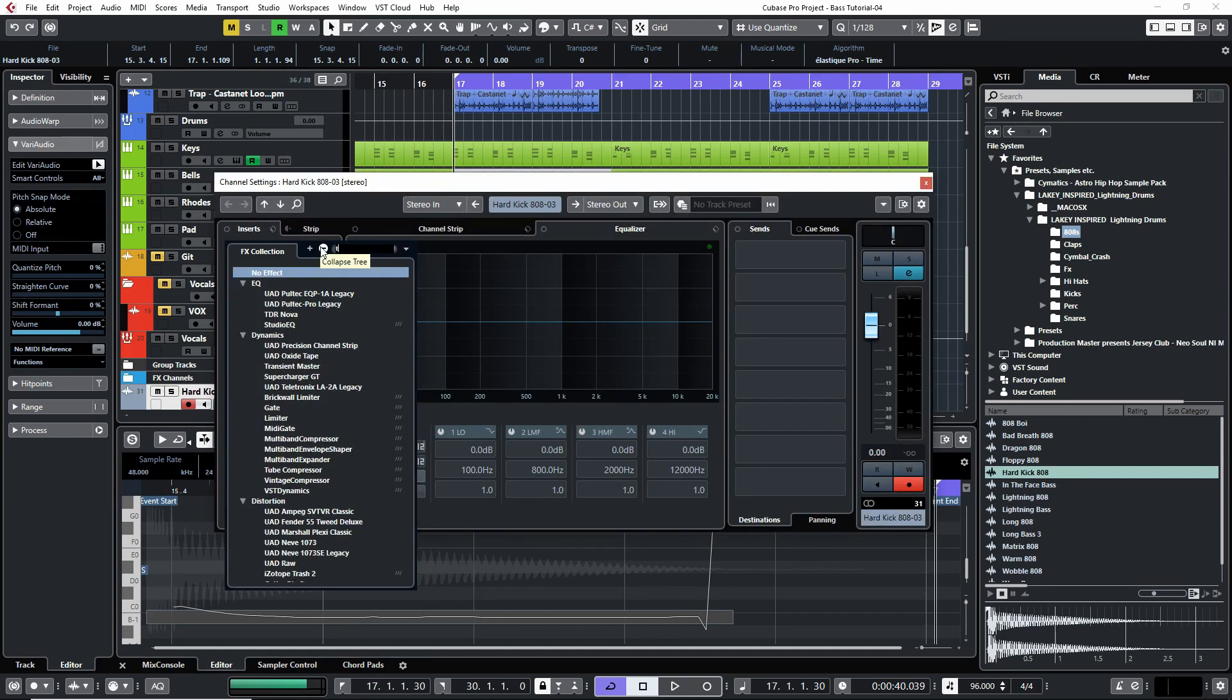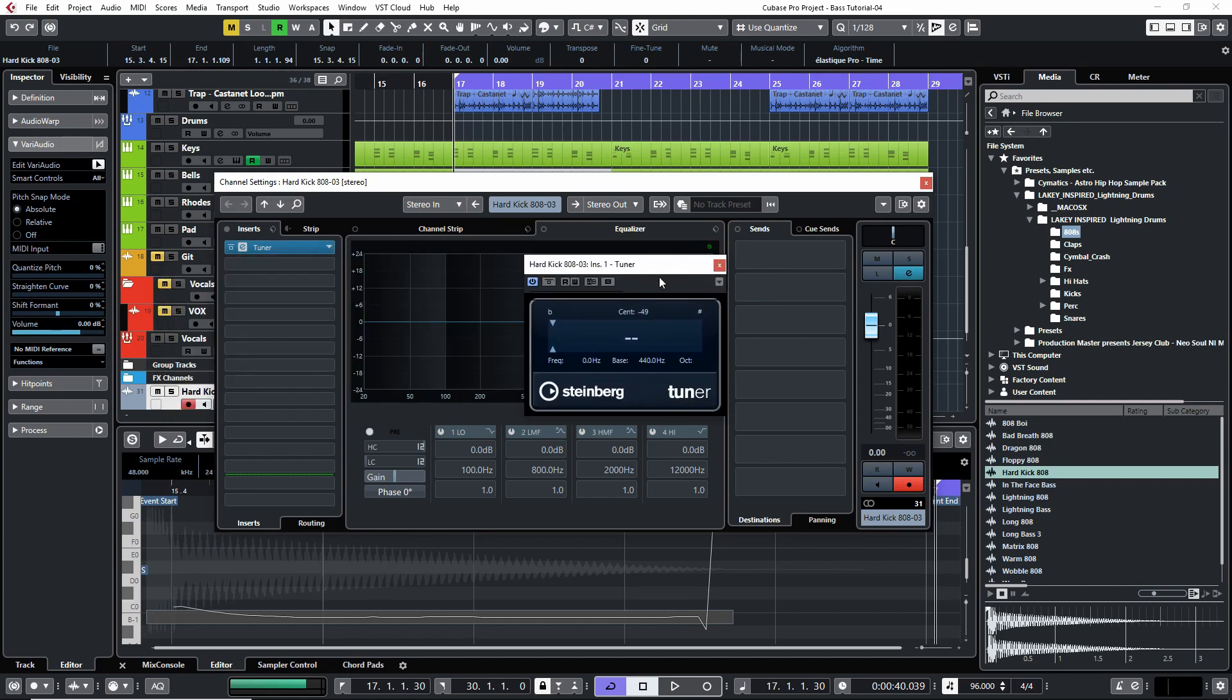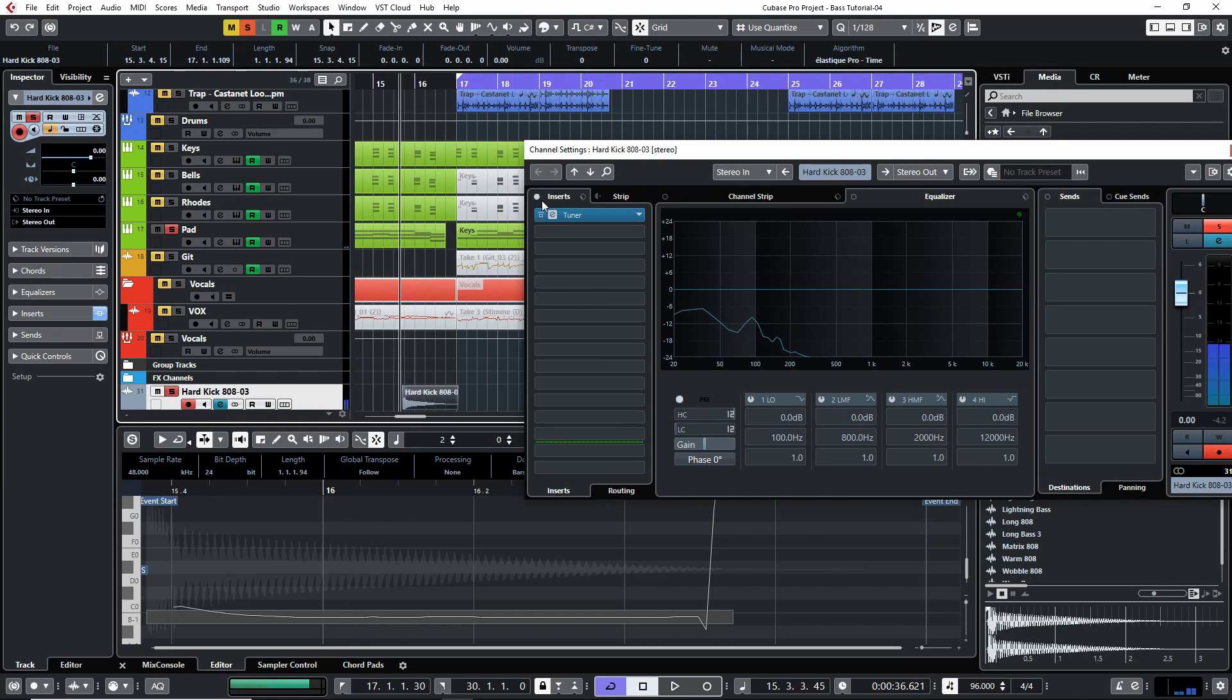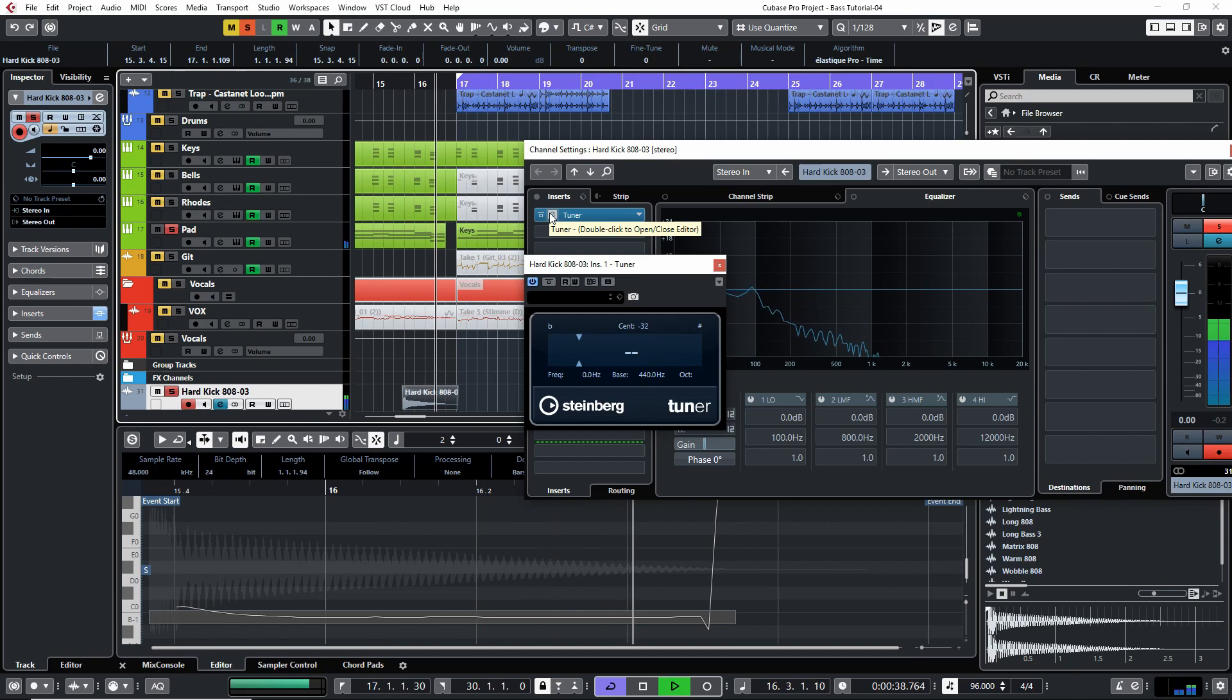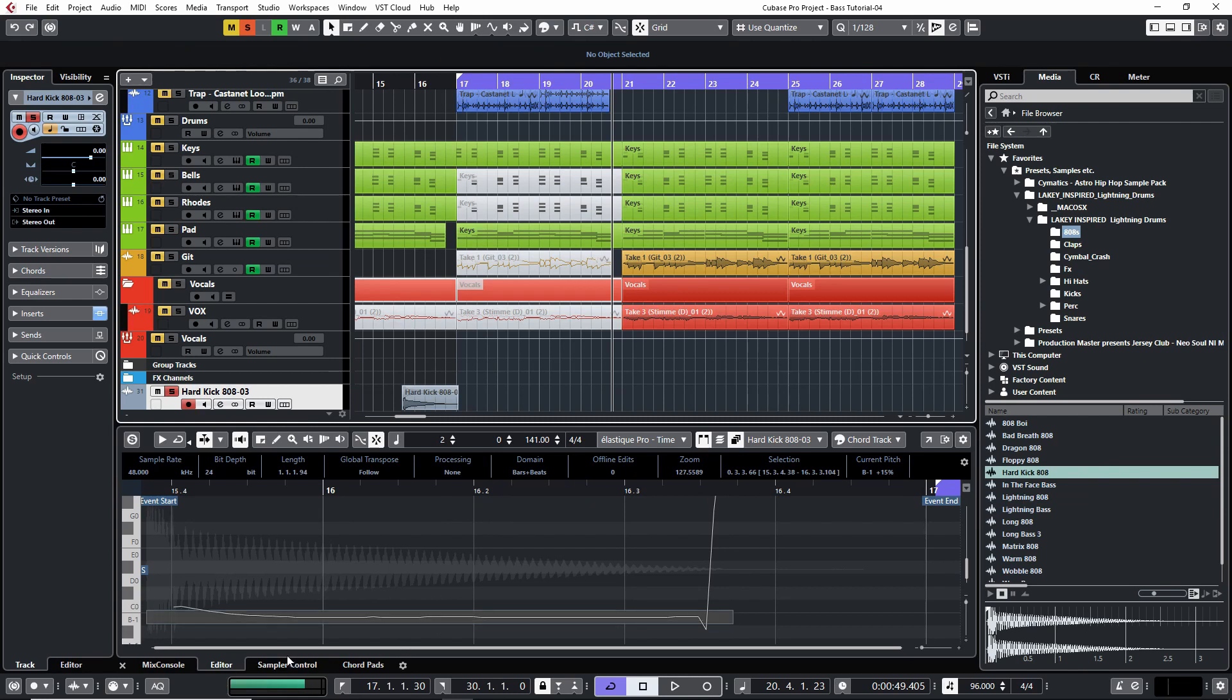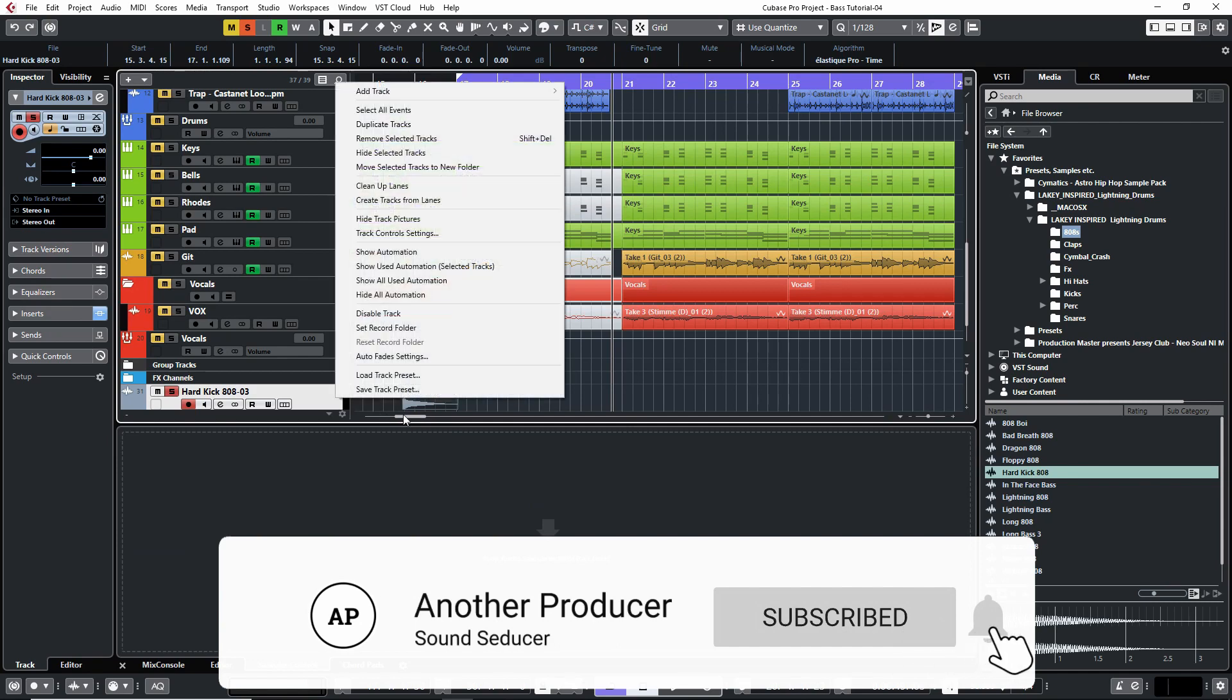If you do not have VariAudio because you're using Elements, Artist, or maybe also any other DAW, but I think every DAW has some tuner plug-in. So let's see if that works. Not really. Oh, okay. There was the B. But obviously it's not that accurate. And if there is a better way to analyze the pitch of a sample let me know. Maybe I'm missing something.